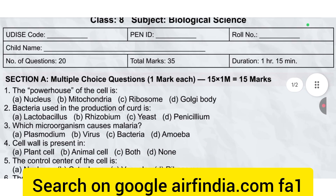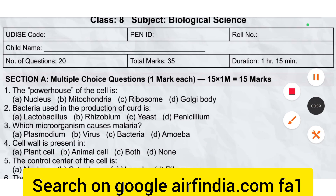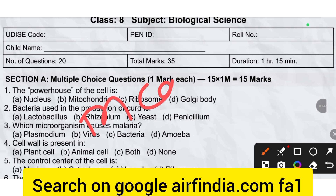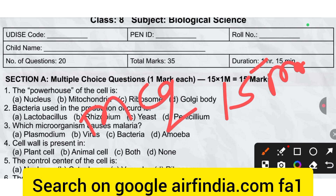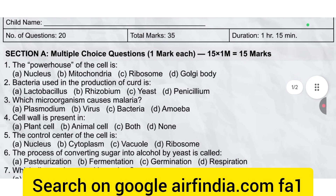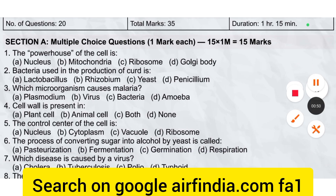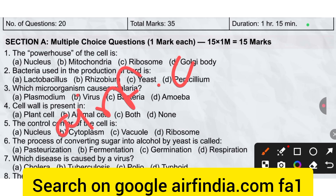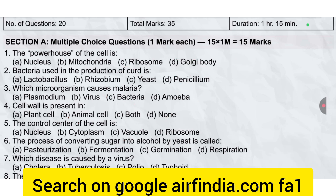In section A, multiple choice questions (MCQ) are 15 marks, 1 mark each. If you want to download this question paper PDF, just go and Google search your opinion dot com and download the PDF.